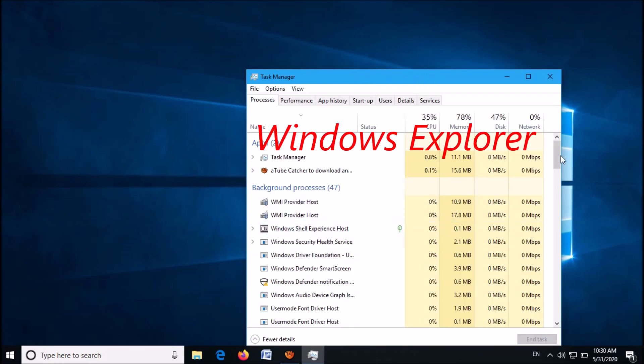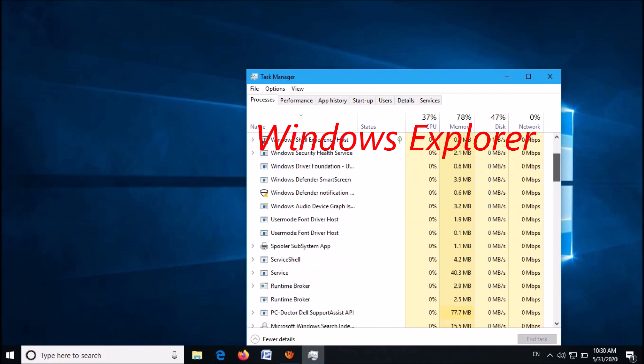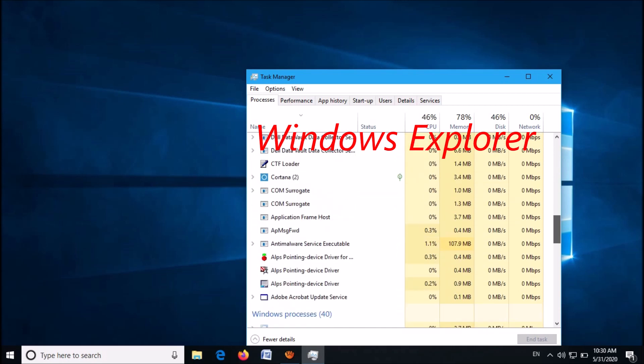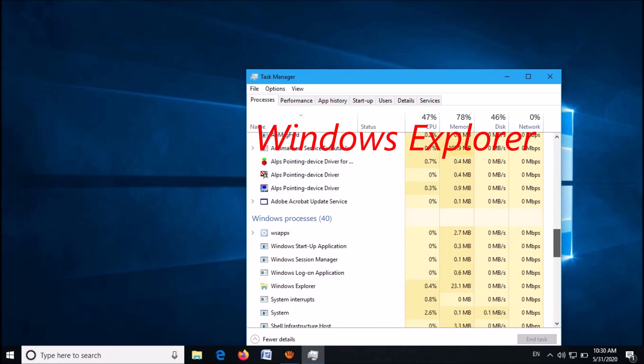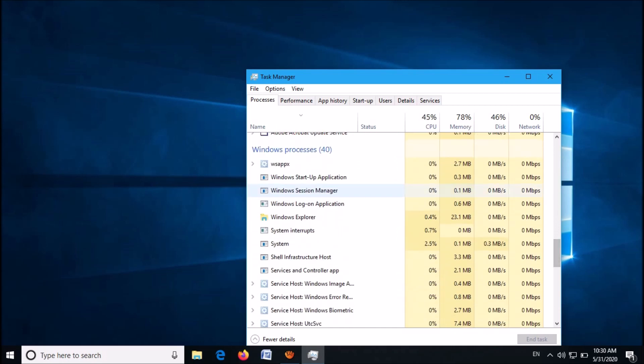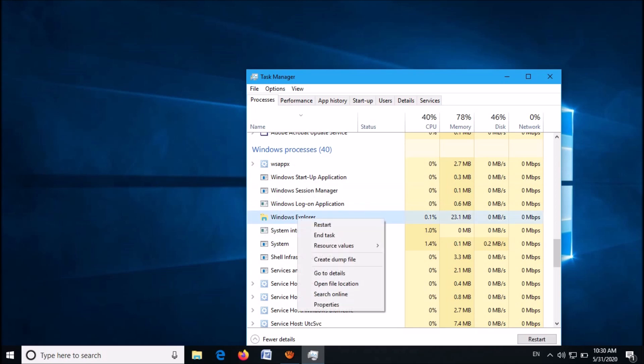Now in this window, under the tab 'Processes', locate the process named Windows Explorer. Right-click on it and then from these options click on Restart.